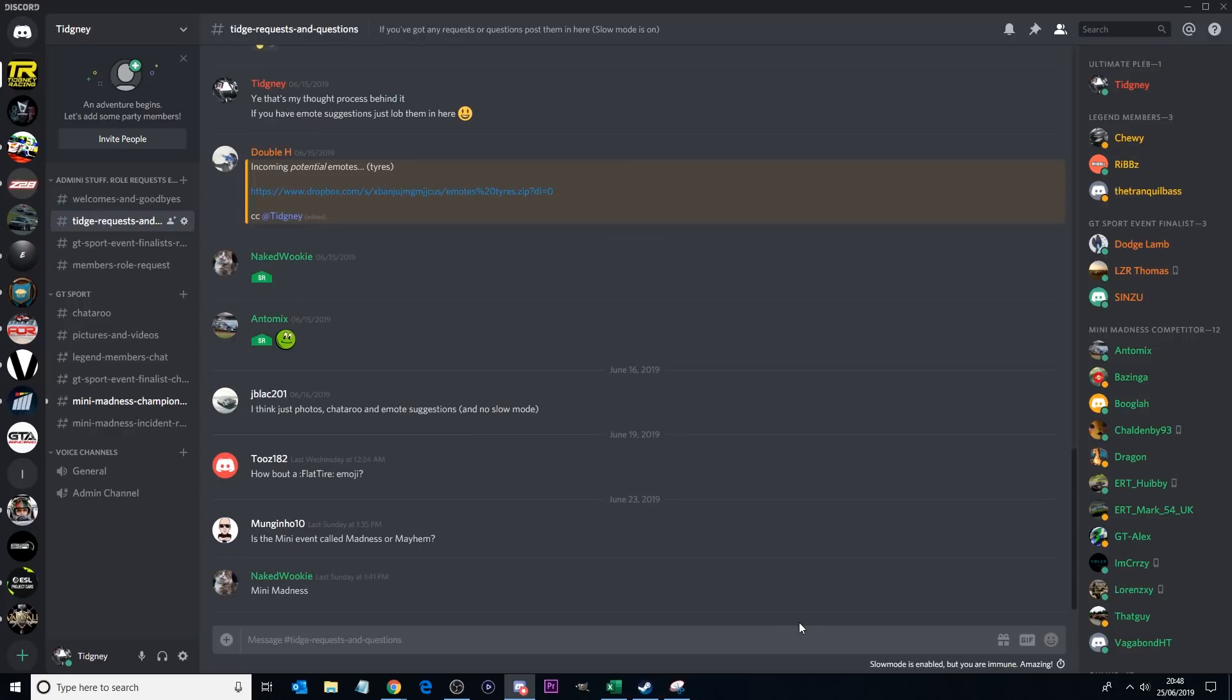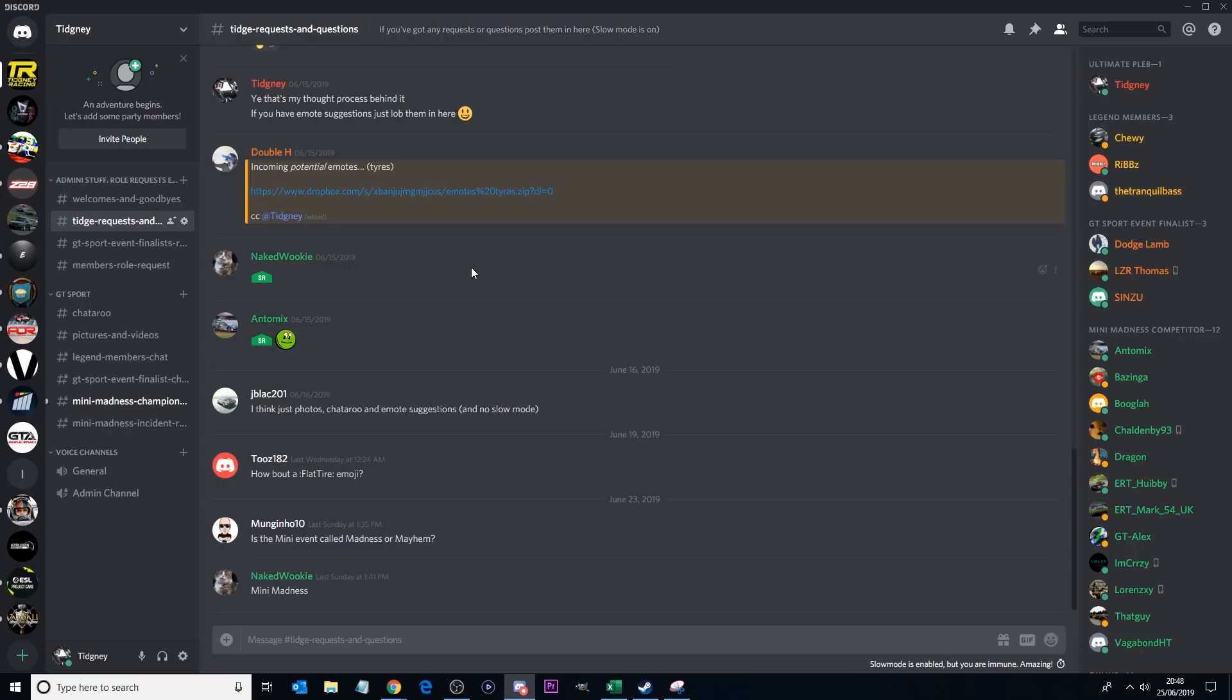Now if you have a request or a question for me, you can do that in this Tidge Requests and Questions channel. It's got a slow mode on, and the reason for that slow mode is so that I can actually see the questions or see the requests that are happening. You can see Double H, thank you very much mate as well, my Audi teammate from the recent world tour has been putting emotes in here.